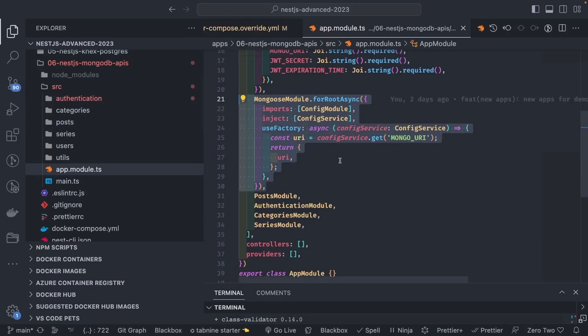At line 21, MongooseModule.forRootAsync imports the ConfigModule, and inside a useFactory we return the connection URI for MongoDB. This ensures the Mongoose module is properly initialized — we don't need to call mongoose.connect manually. It handles the connection, and if the database doesn't exist or the connection URL is wrong, the application won't start.